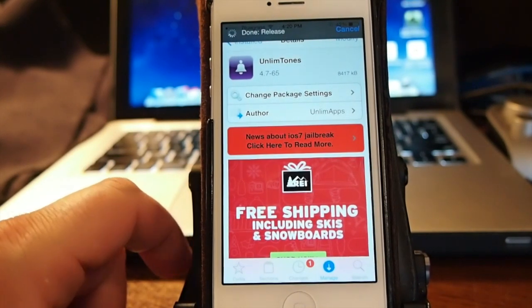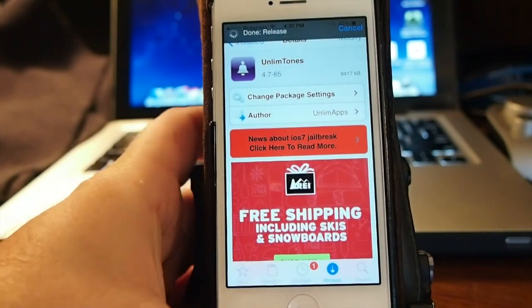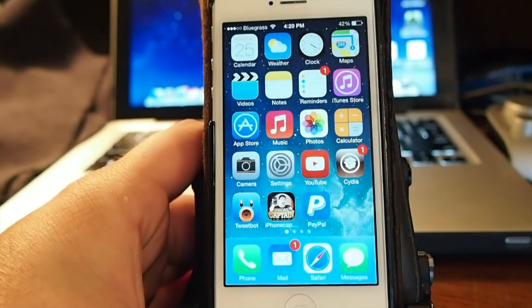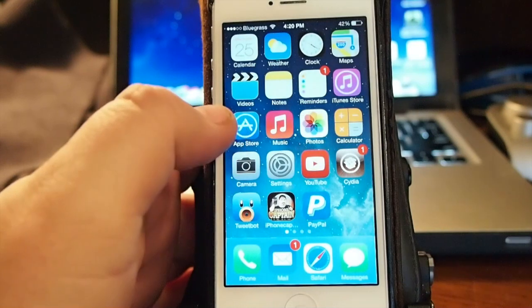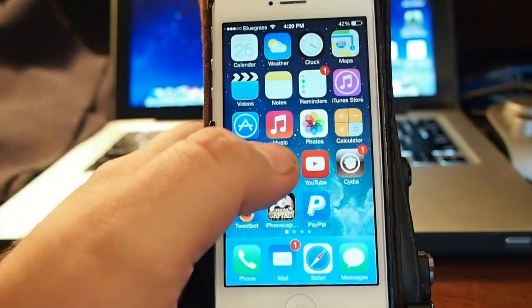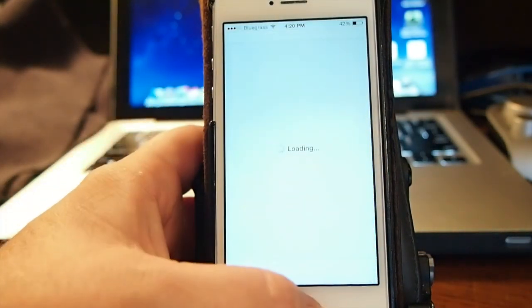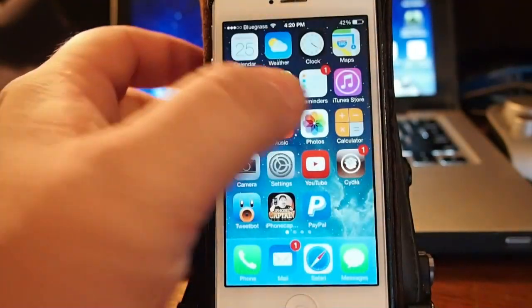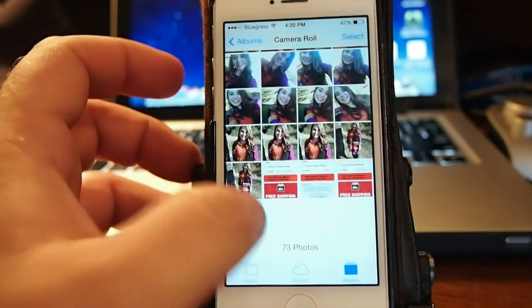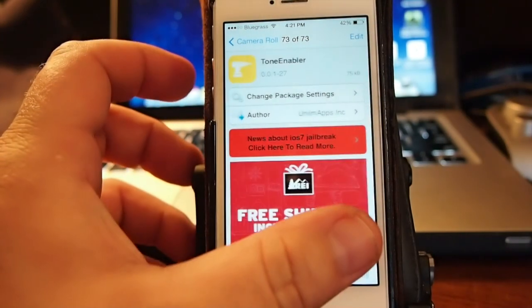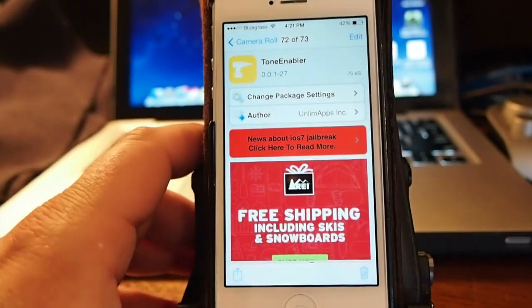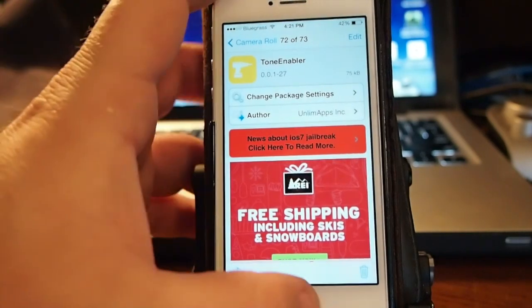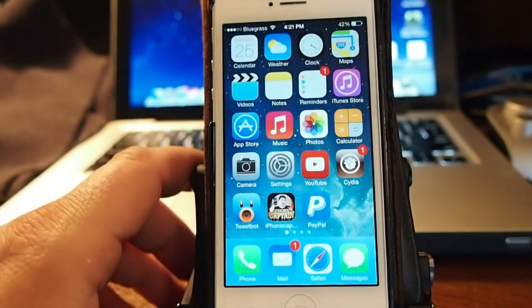Once you get that then you're going to also want to download on iOS 7 and above a tweak to be able to see them under settings and this one is called Tone Enabler. This will add all the ringtones that you make to where you can see them under settings.